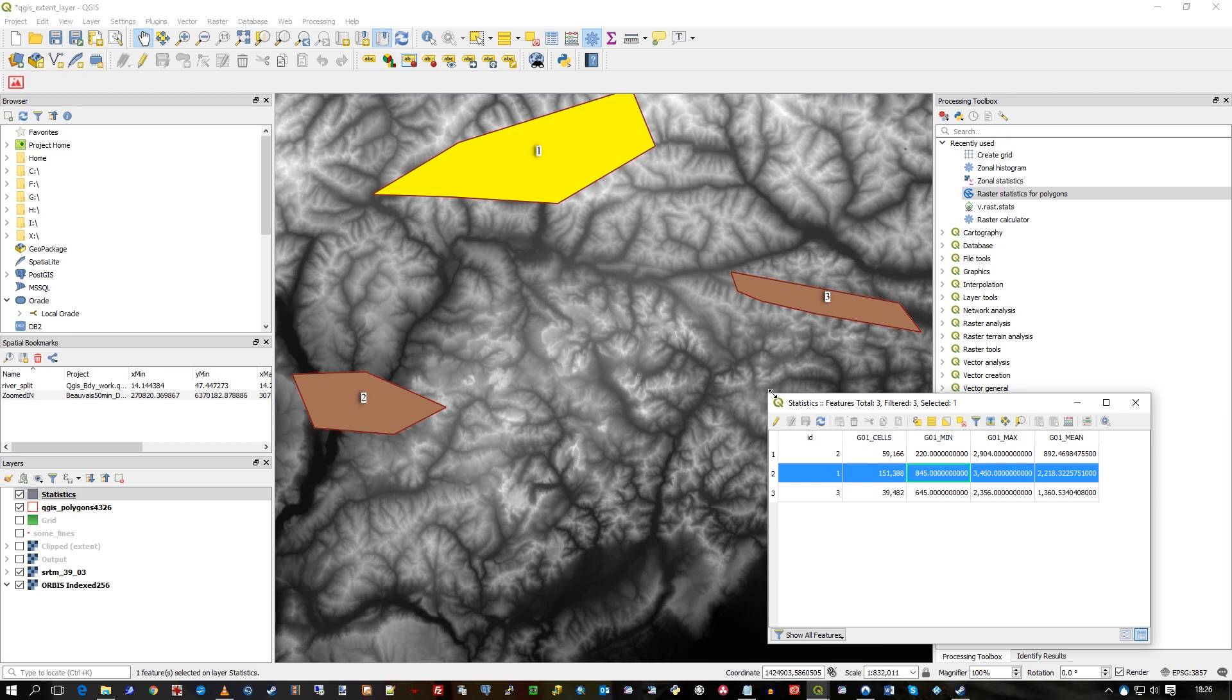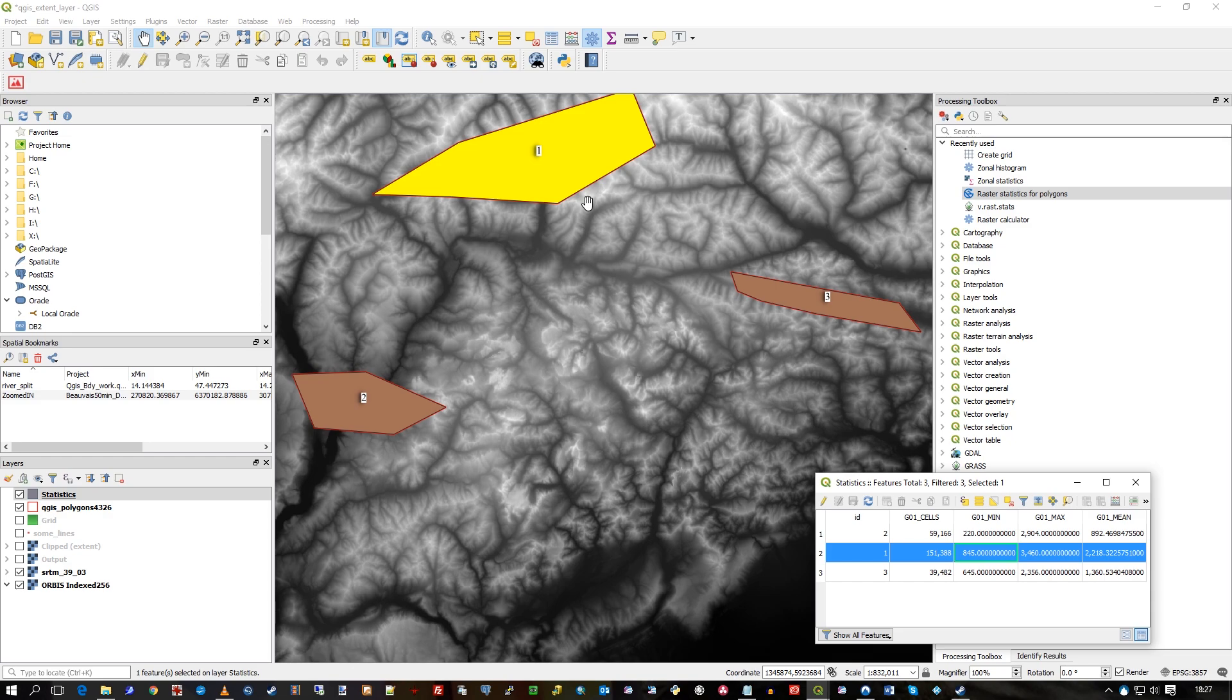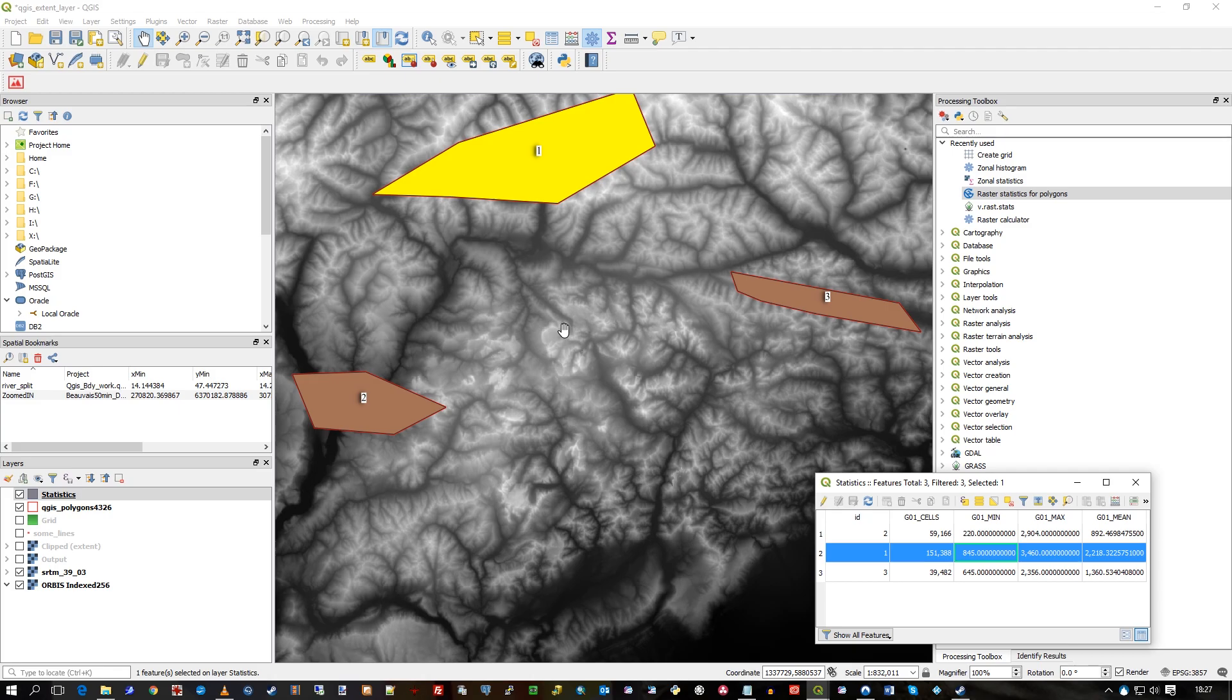So there you go—that's how you get your statistics from the raster, from your grid, in this case an SRTM file, into a vector layer using open source. I hope that's useful. Thank you.